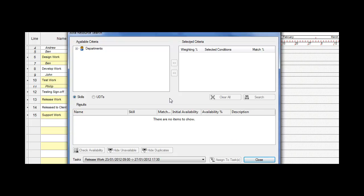What we're presented with is our resource search engine. It's broken into three areas. We have the available criteria over here on the left-hand side, the selected criteria that I'm looking for in a resource, and then the resources that match my criteria.